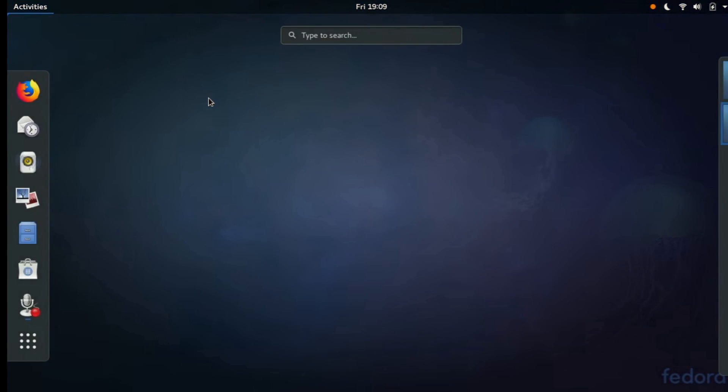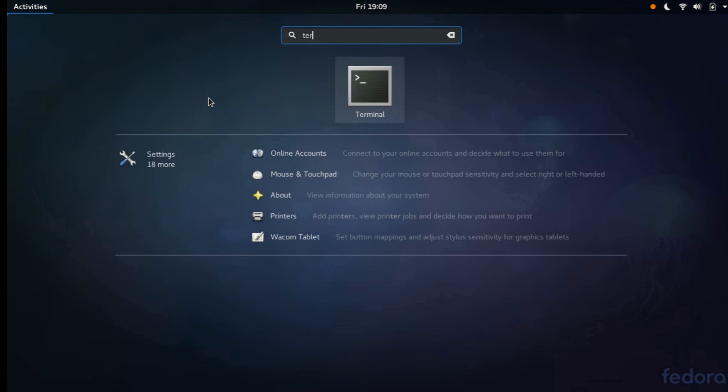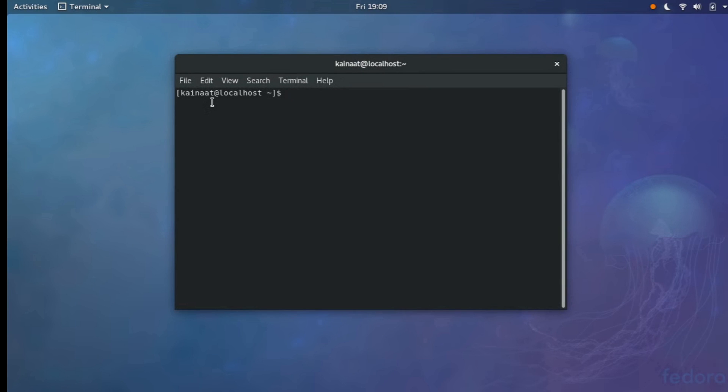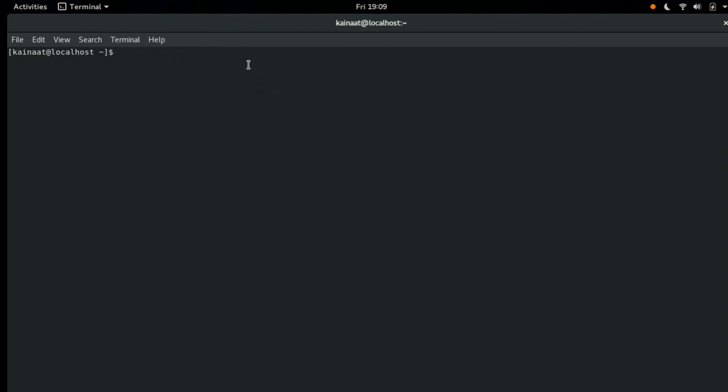Hey guys, welcome to my tutorial on Vim and today we're going to talk about how to install Vim on Fedora. I'm using Fedora 27. So let's get started.